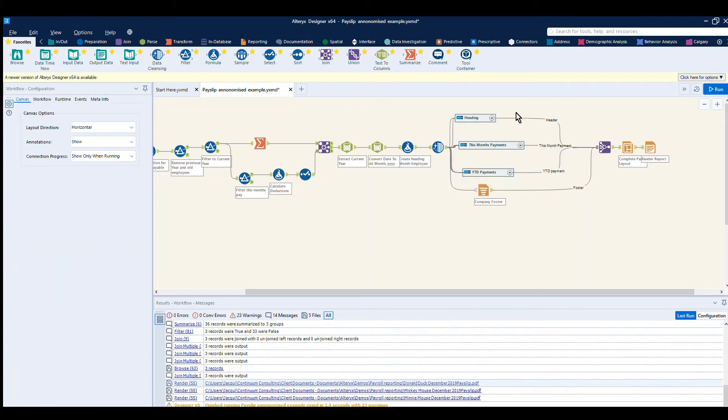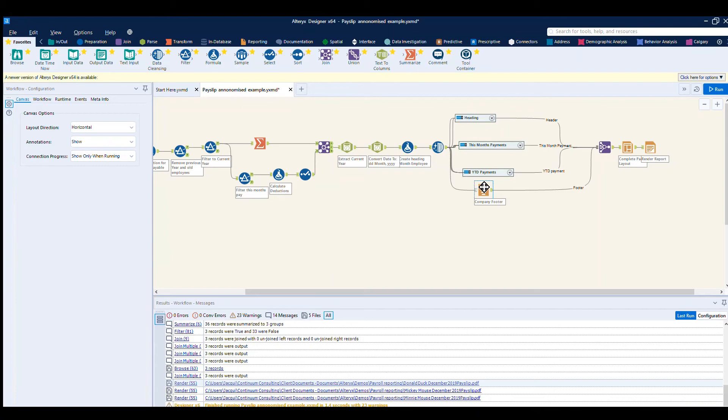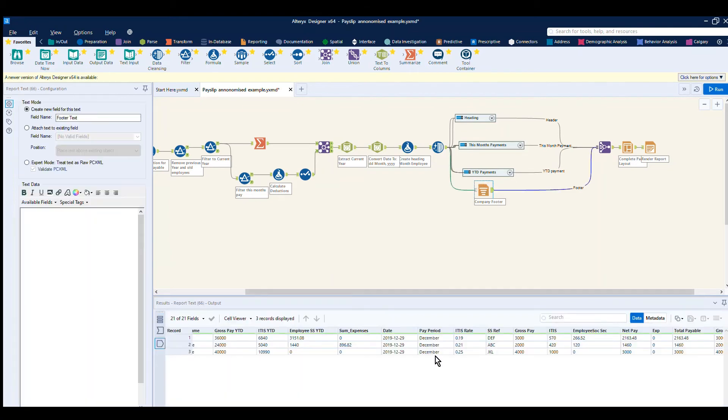We repeat this process for each of the areas of the report, so we have our heading, this month's payments, year to date. You'll also see we have a company footer, that's a very simple text element. Again, once each of those individual sections is complete, we join them back together.